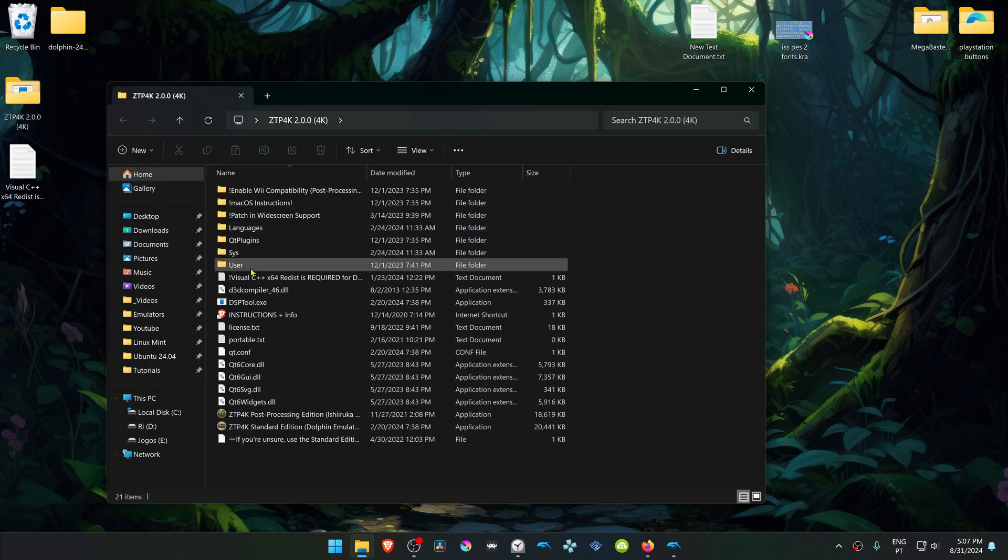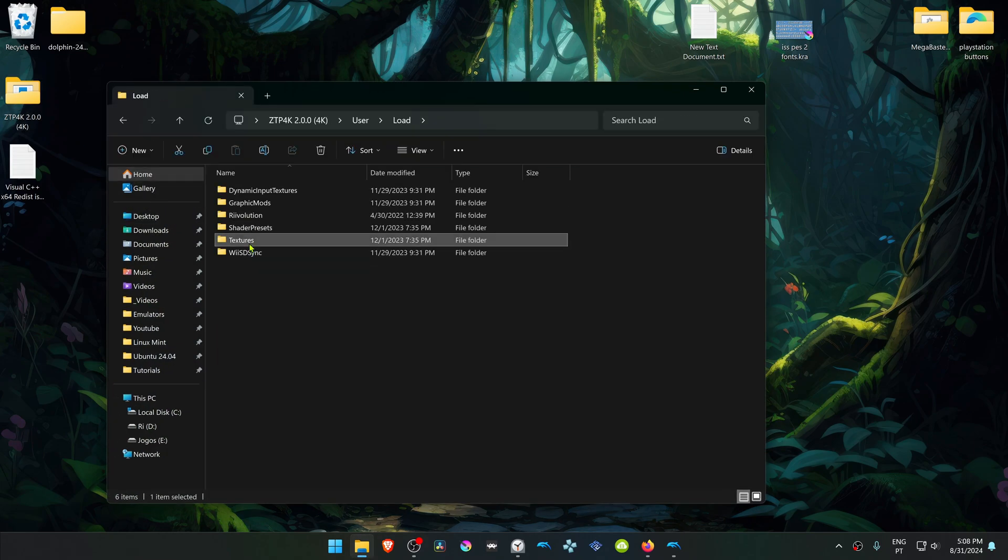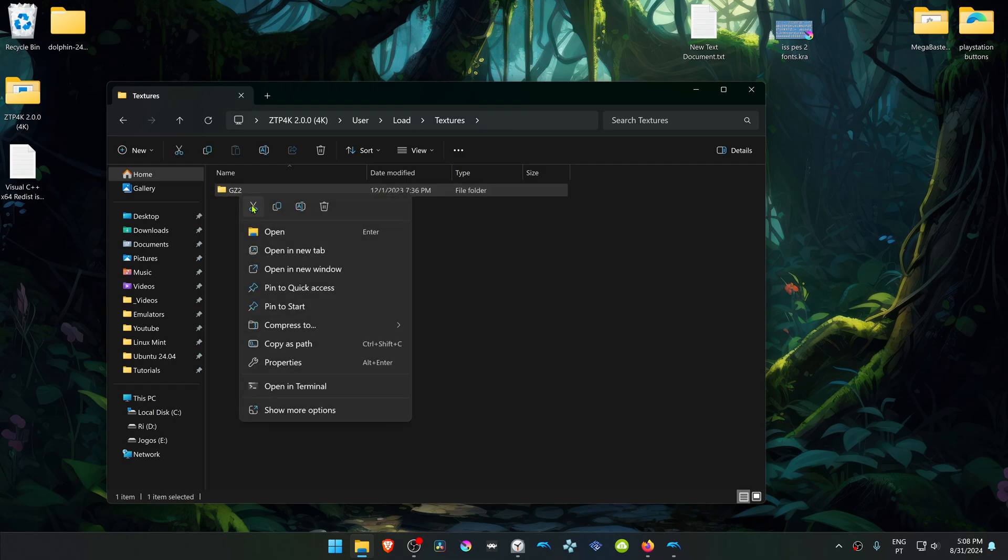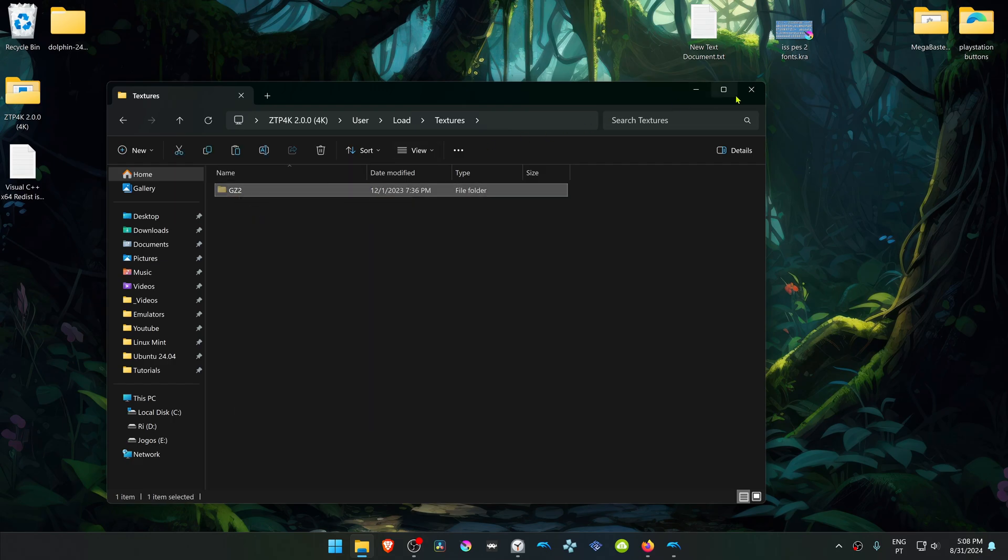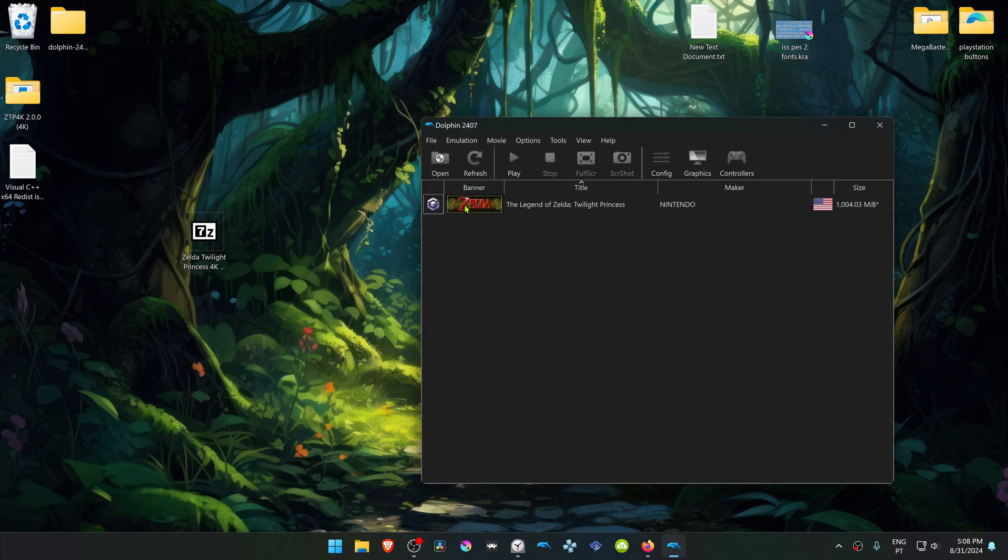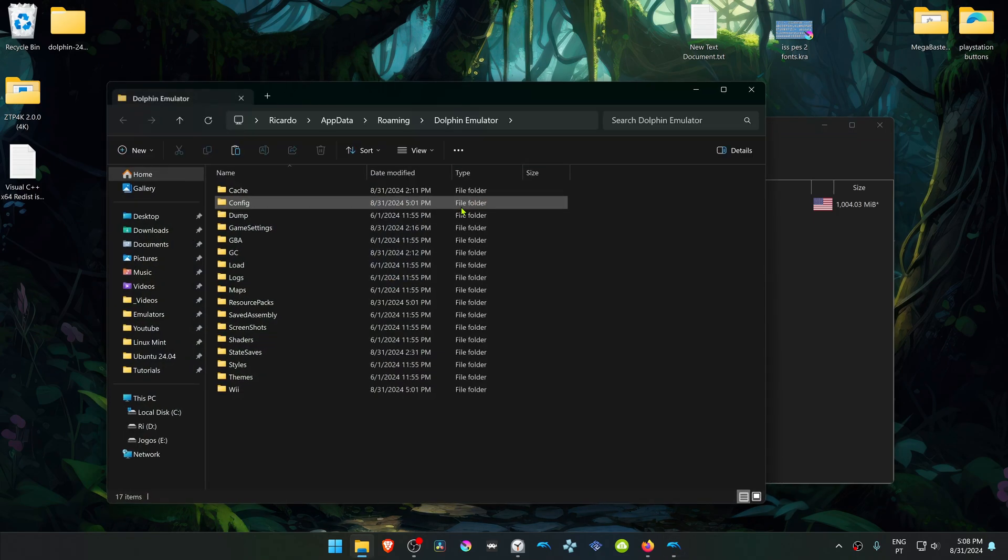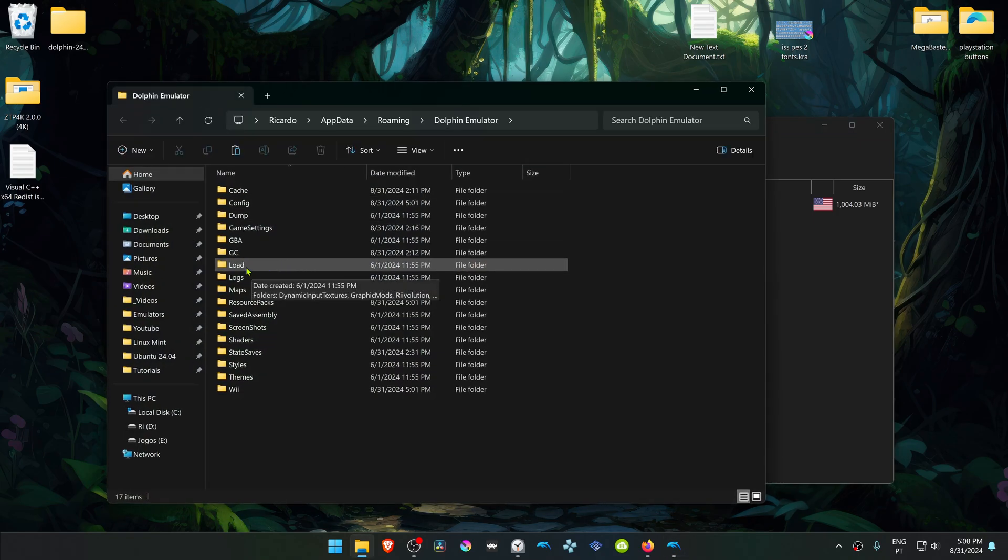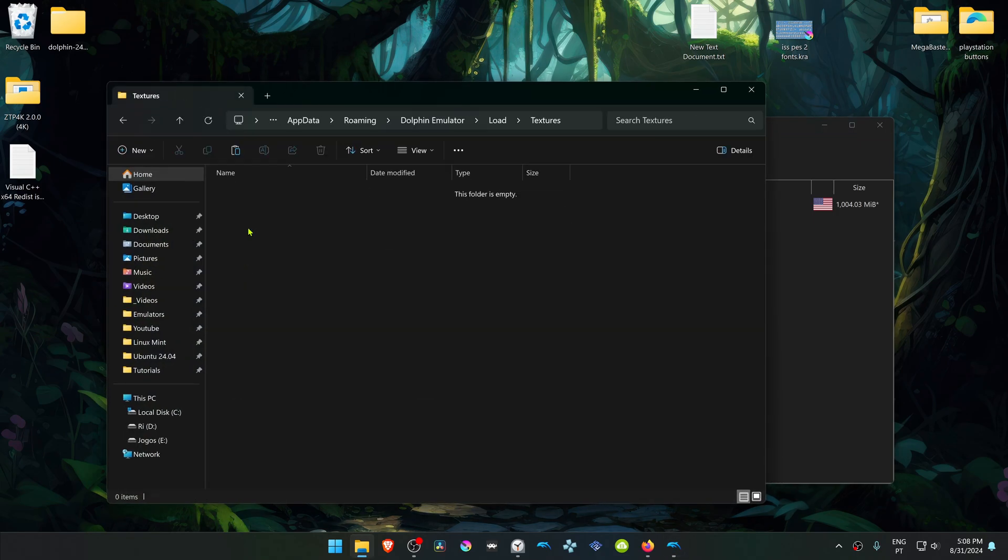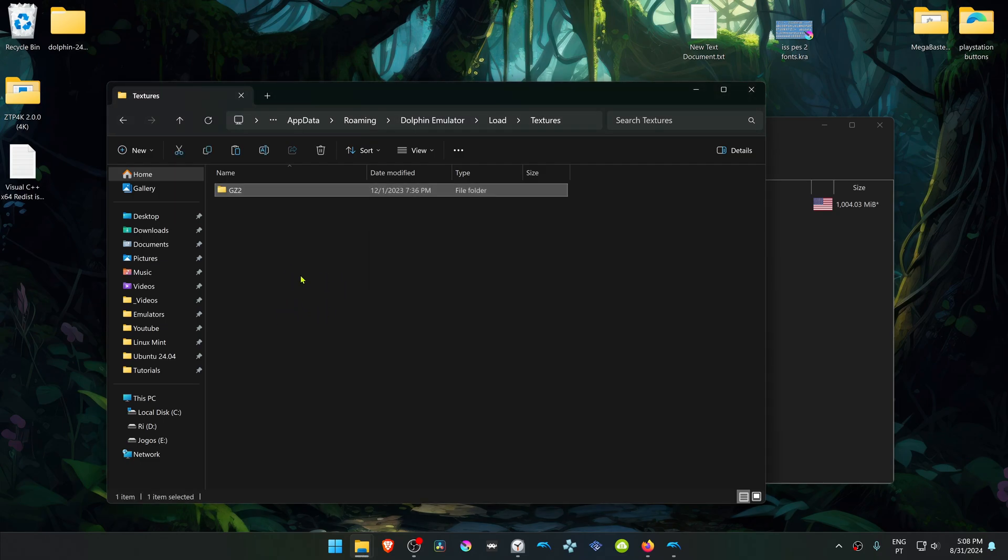Go inside the user folder, load textures, then cut or copy this folder. Go to Dolphin, file, open user folder, load textures, and place the folder in here, the HD textures or 4K textures folder.